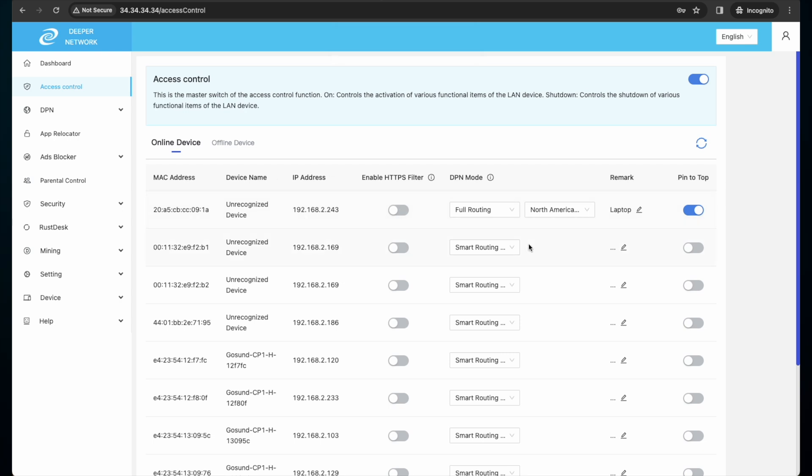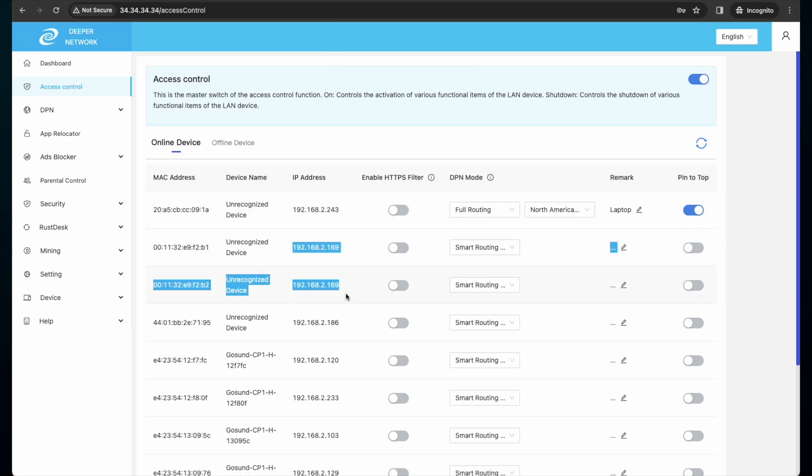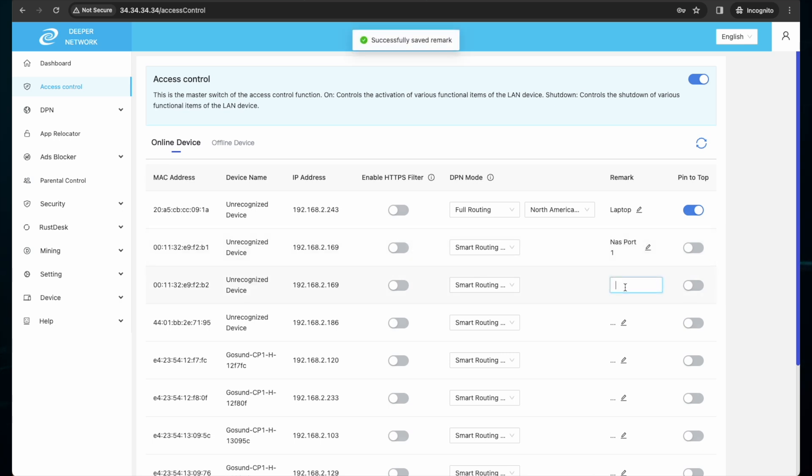I also know on my network that these two IP addresses are my NAS. So I will leave a remark and then I will set my NAS to be DPN disabled, as I do not need it to access the DPN.